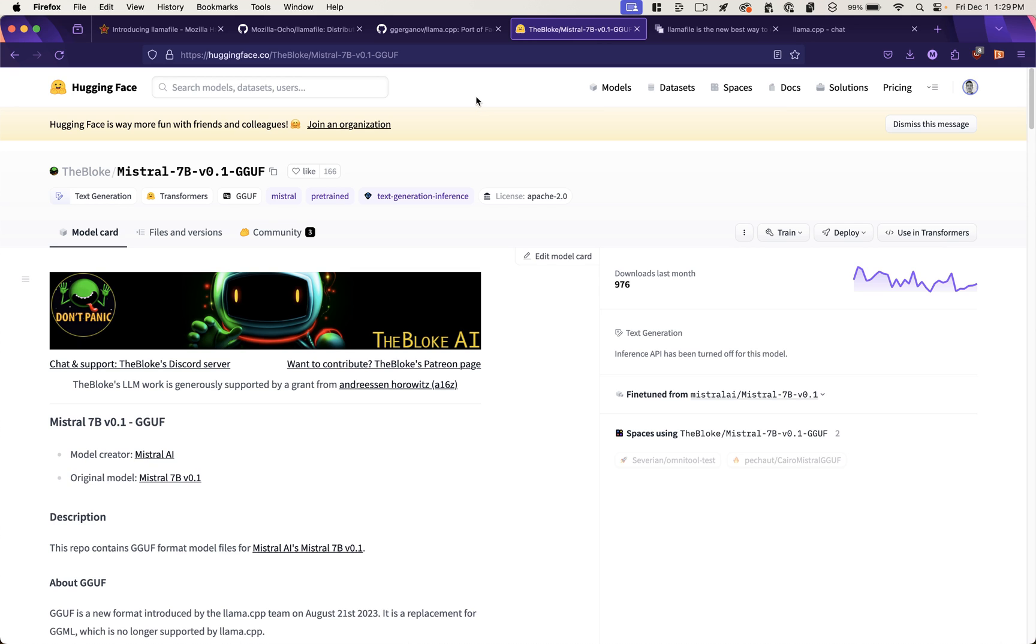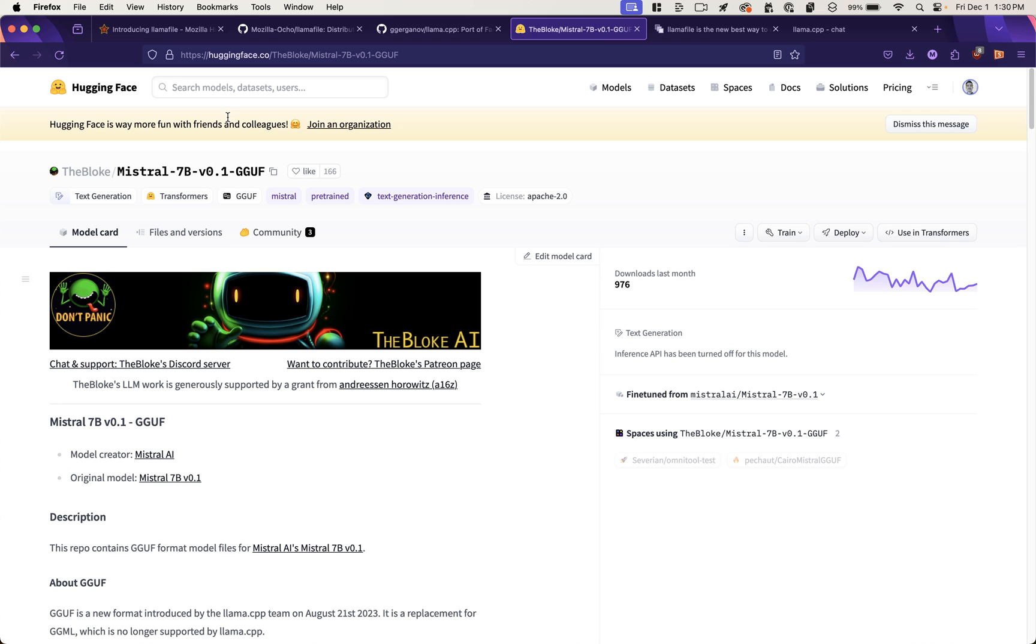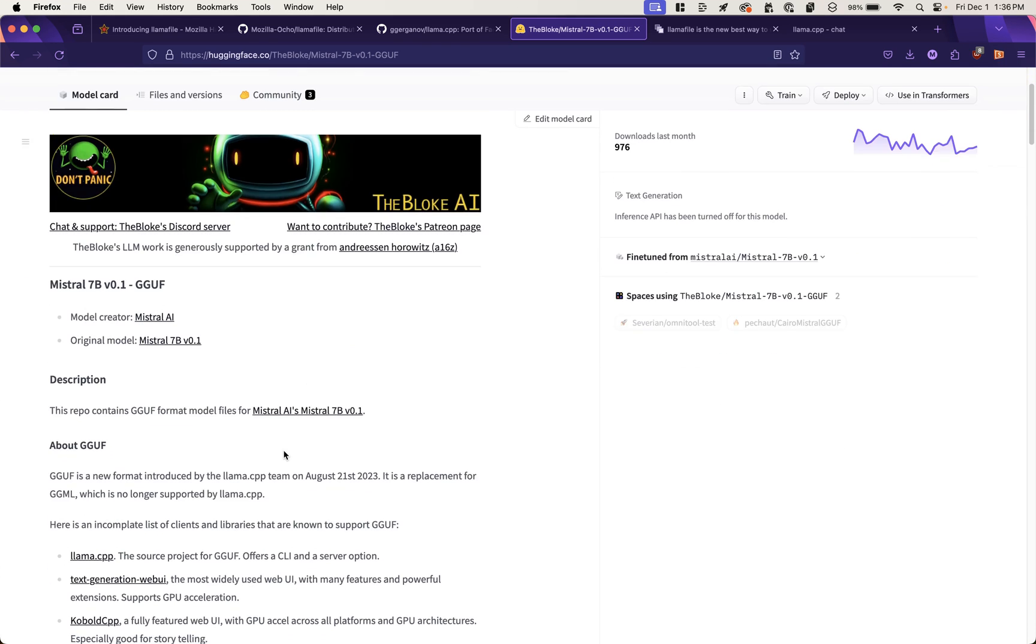So in this case, I'm looking at the Mistral 7b model weights. And if I were to run the LlamaFile server against this file here, it will use Mistral as the large language model for that interface that we just saw.